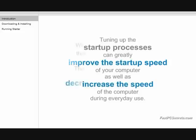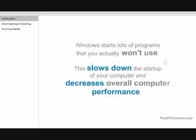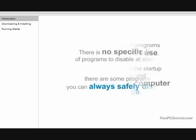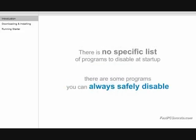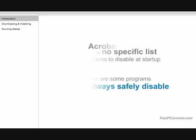During the startup process, Windows starts lots of programs that you actually won't use. This slows down the startup of your computer and decreases overall computer performance. There is no specific list of programs to disable at startup, as every computer is different. However, there are some programs you can always safely disable.